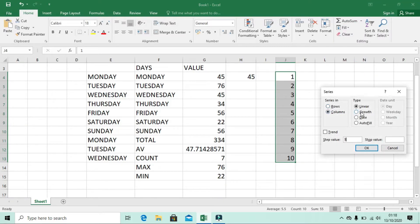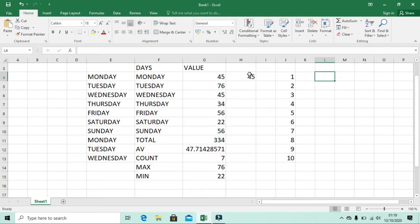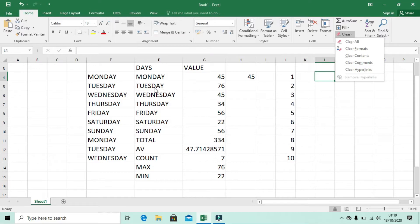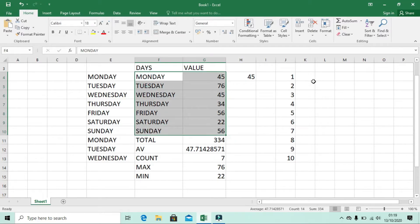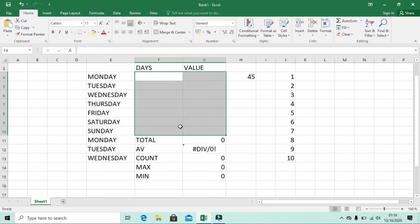In the Series dialog you can also see options like Column, Growth, Date, and AutoFill. Now let's look at Clear. Clear means you will erase or reset the data. If I highlight the whole data portion and click Clear All, all the data is removed — Total shows zero, Average shows divide by zero, Count shows zero, Maximum and Minimum show zero because all data has been cleared.